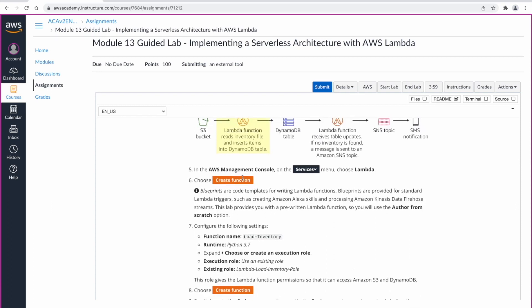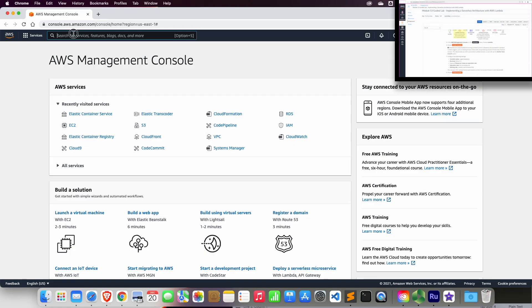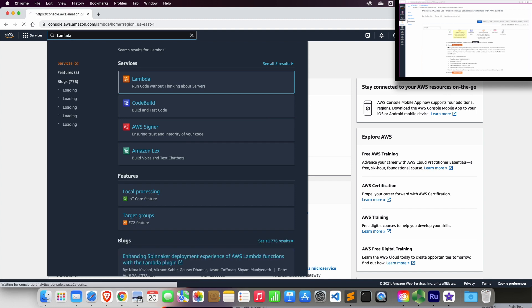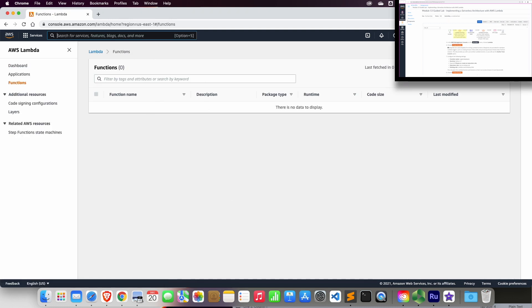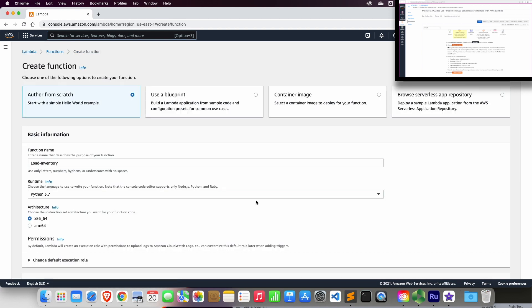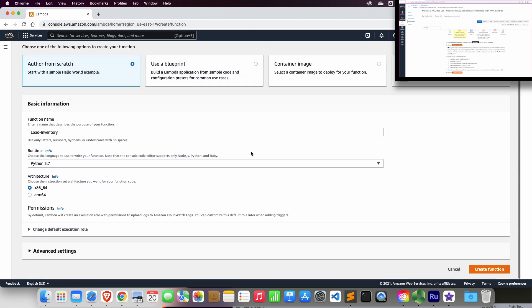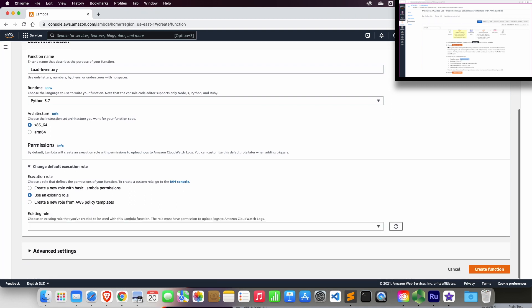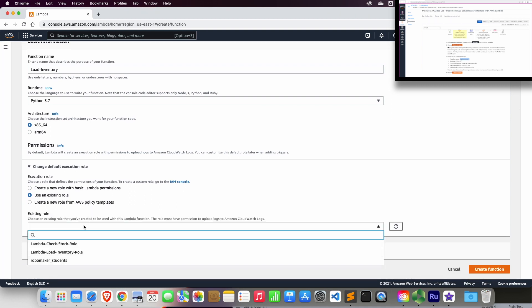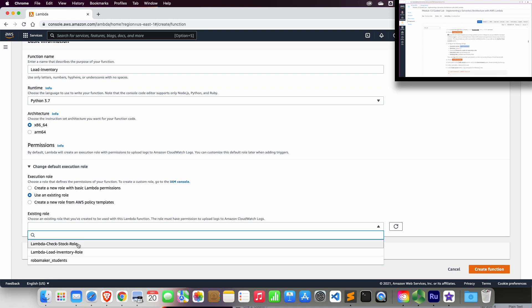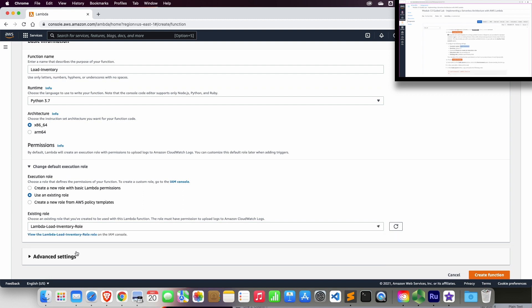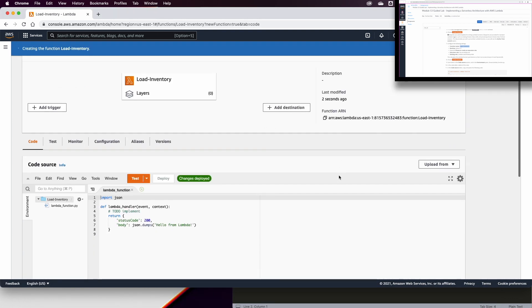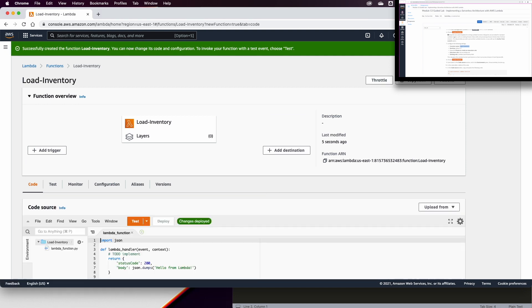Let us start now in step number five, where we need to go to the services and we go to Lambda function. We need to create a function and this function name is going to be loadInventory. This is going to be a Python 3.7. We will choose an existing execution role, a role which was created by the lab environment for us called LambdaLoadInventory role. And now we click on create a function.